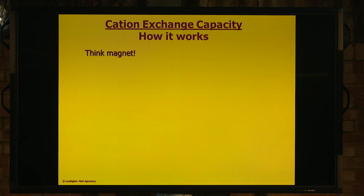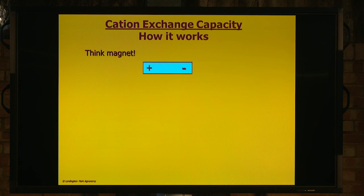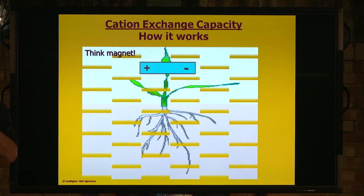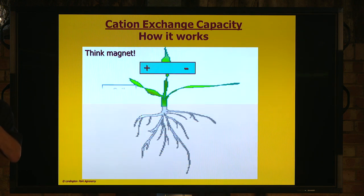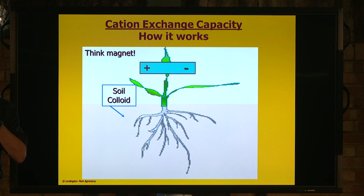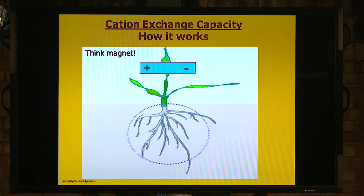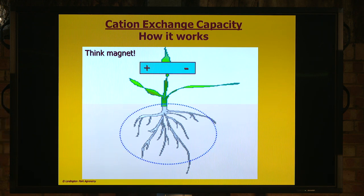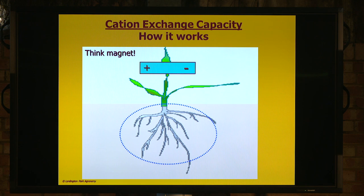This is more of my world. I've got a couple of slides that hopefully explain it to you. The most straightforward thing to think about is 'Think Magnet', because the rhizosphere in the soil is predominantly negatively charged, but all the cations that we want to feed our plants are positively charged.